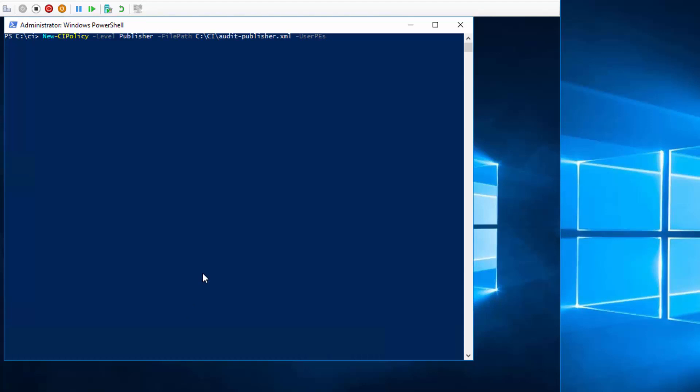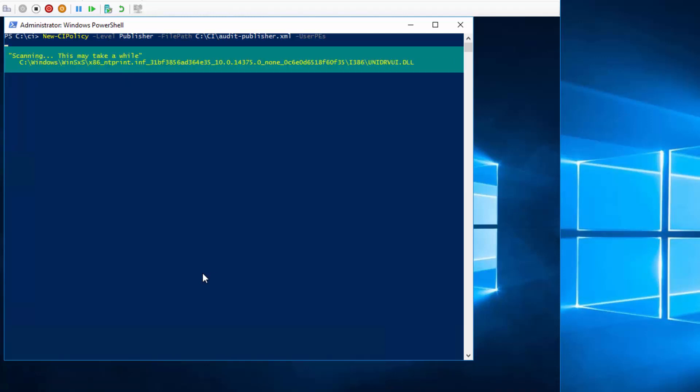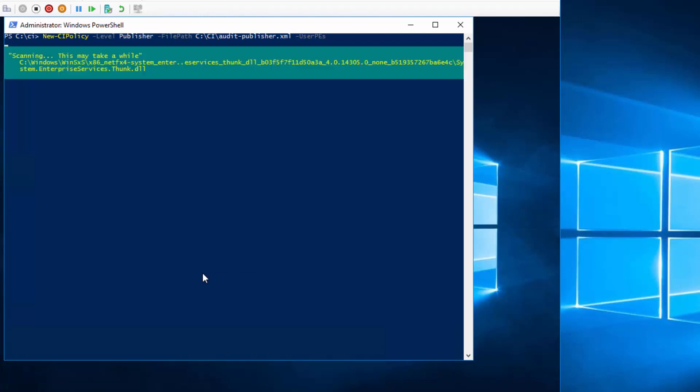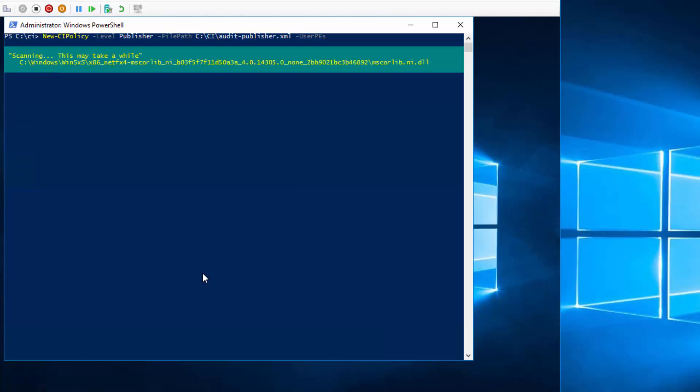This is the cmdlet which scans through both user mode as well as kernel mode files, finding all the signers, then adds them into the code integrity policy. You would want to actually run this creation policy process on a clean server where you know all the software that you trust running on it.